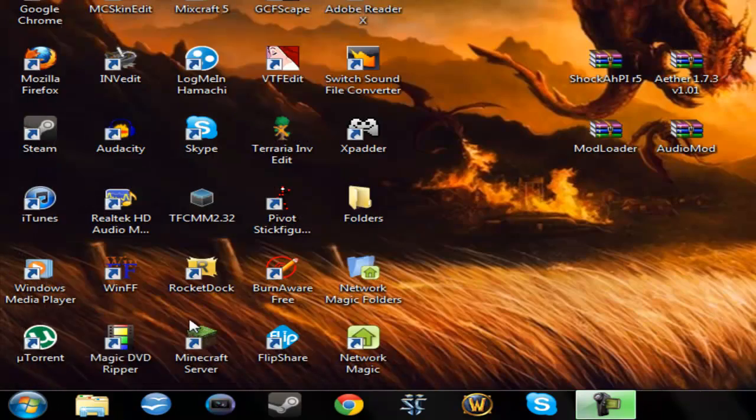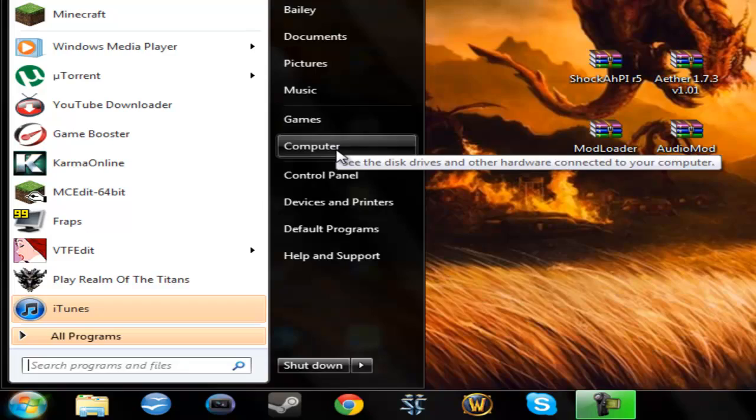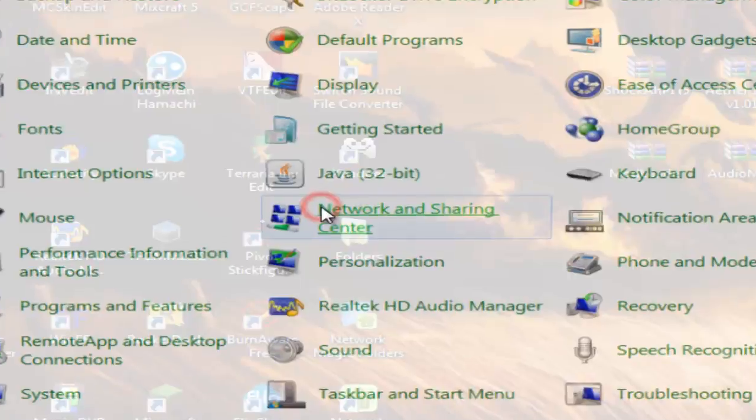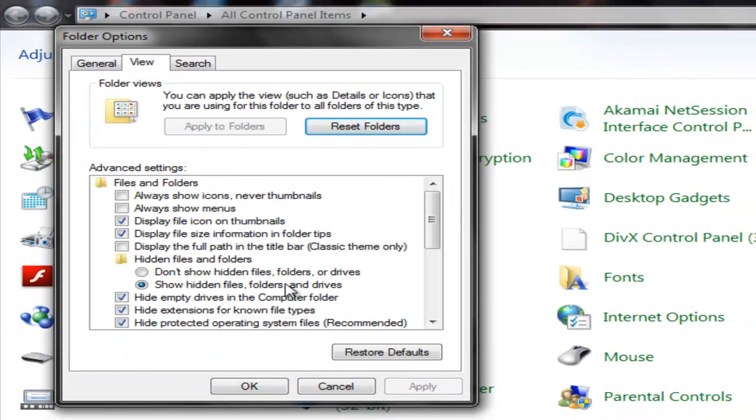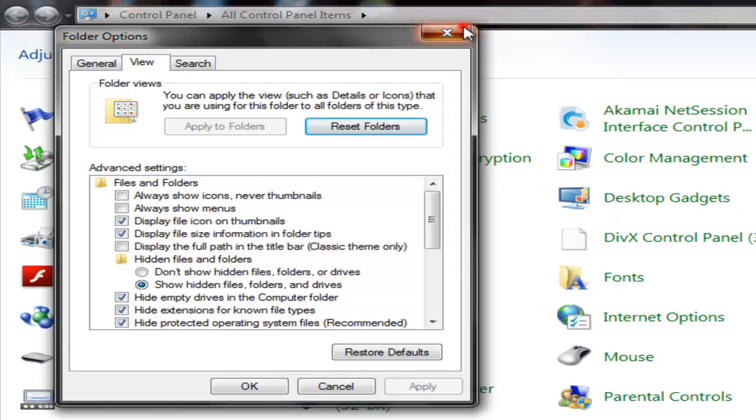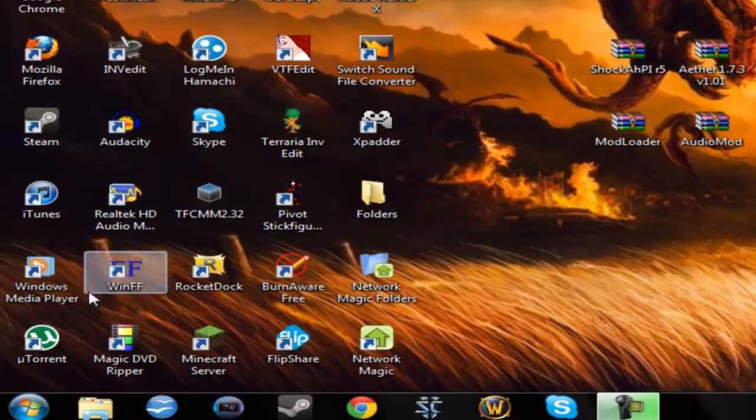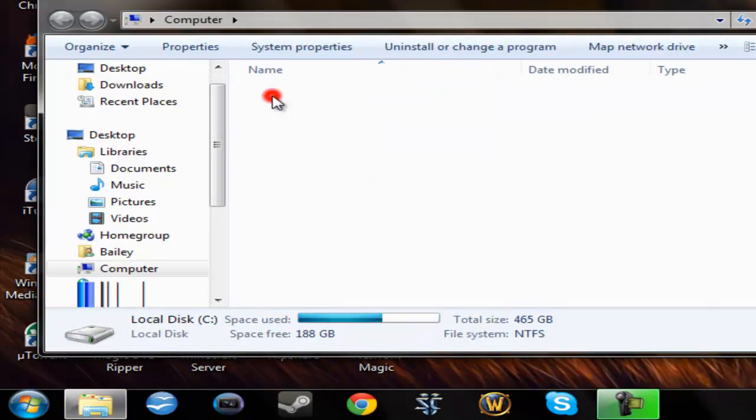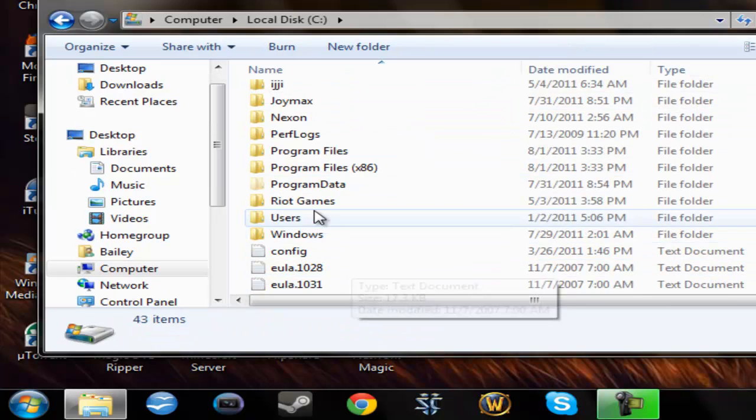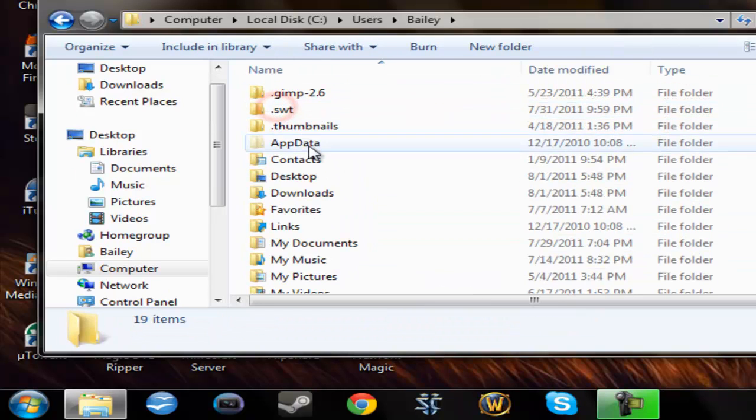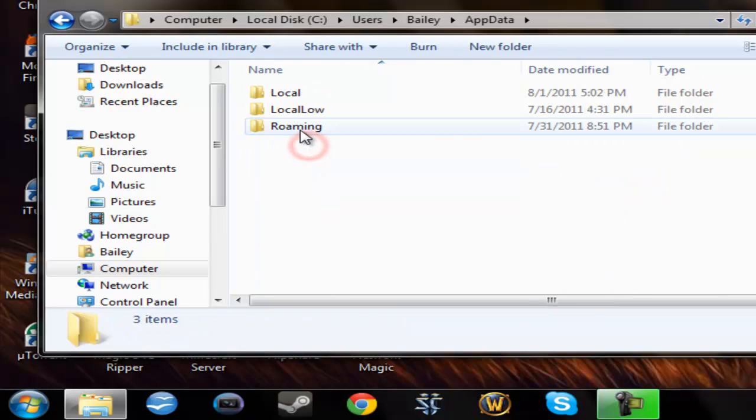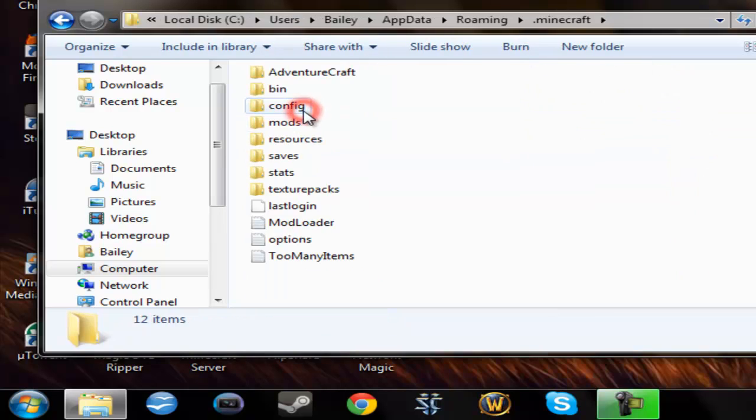Now the more complex way, like in my last video I showed you, is go to your control panel, folder options, view, and then show hidden files, folders, and drives, and then apply. And then you go to computer, local disk, users, your name, appdata, roaming, .minecraft.